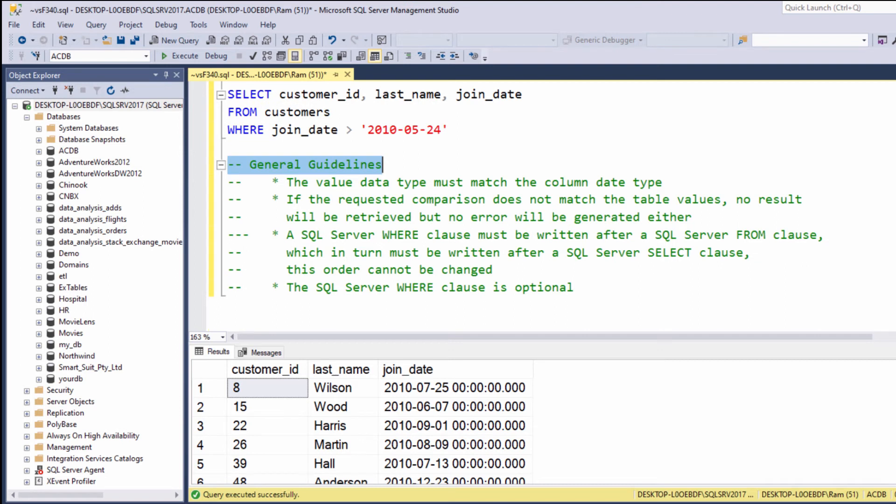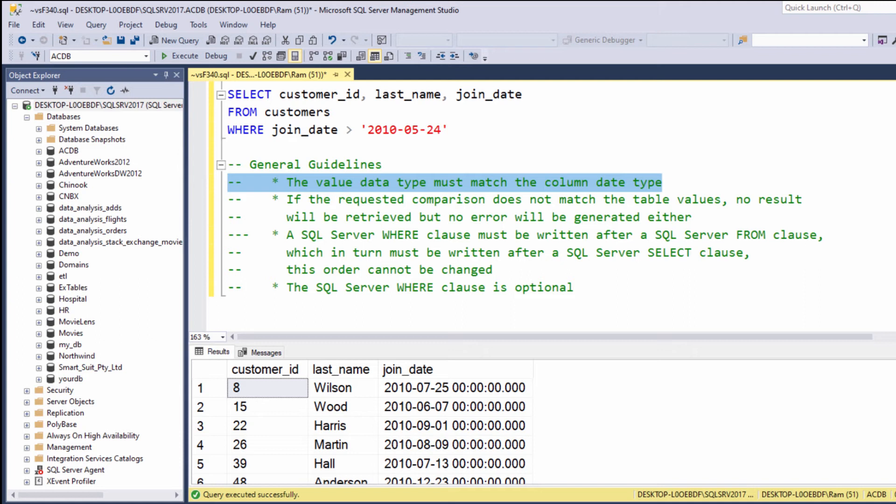A few important guidelines: The value we are comparing against must be of the same type as the column. For example, it would not make any sense to say WHERE join_date greater than 'John' or join_date greater than 67. Both values must be of the same type.